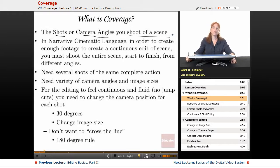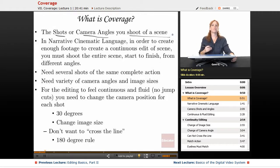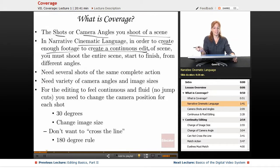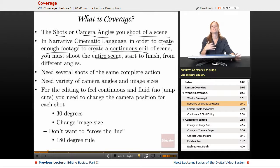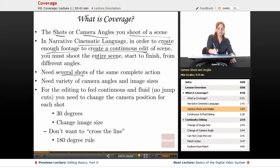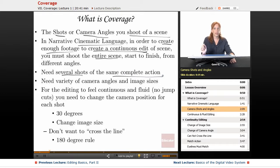The wonderful thing about video and film — the cinematic process — is that we can actually get multiple angles of the action, different image sizes, and then cut it together to create one seamless edit. So in narrative cinematic language, in order to create enough footage for a continuous edit of a scene, you must shoot the entire scene from start to finish from different angles. That is the process of getting coverage. You need several shots of the same complete action, with a variety of camera angles and image sizes.